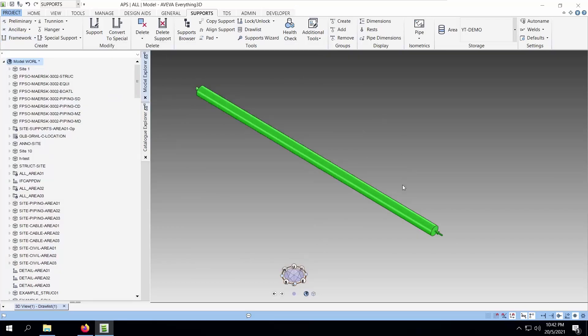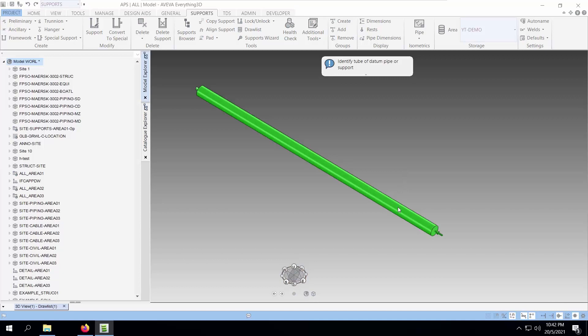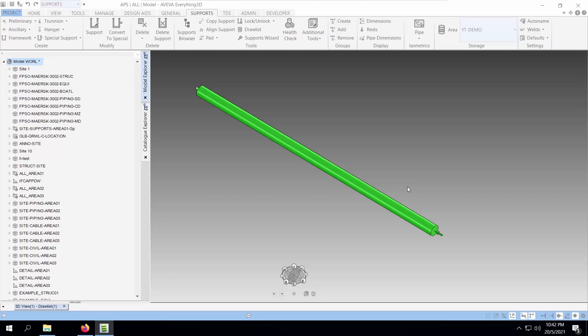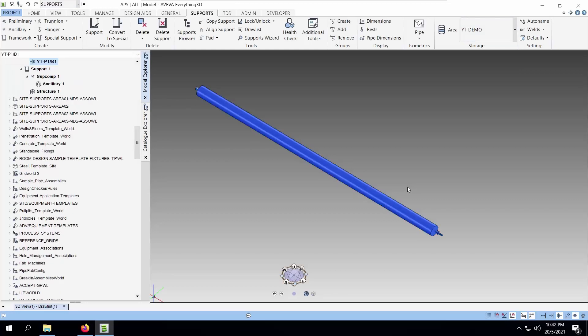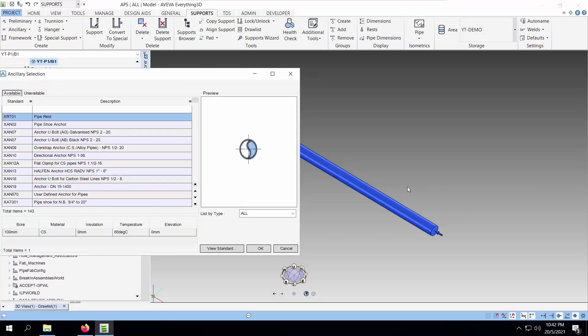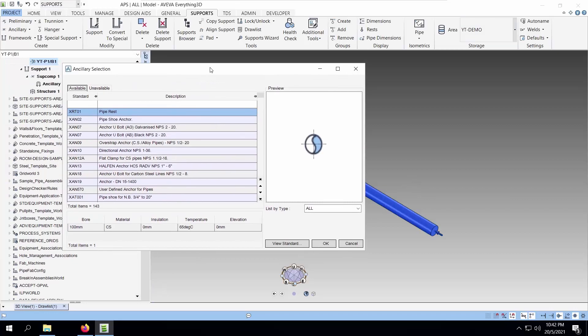Let's start by reviewing how we create a support in e3D. First, we have to select the tube that we want to support. Select the ancillary that we need. For this case, let's choose the U-book.